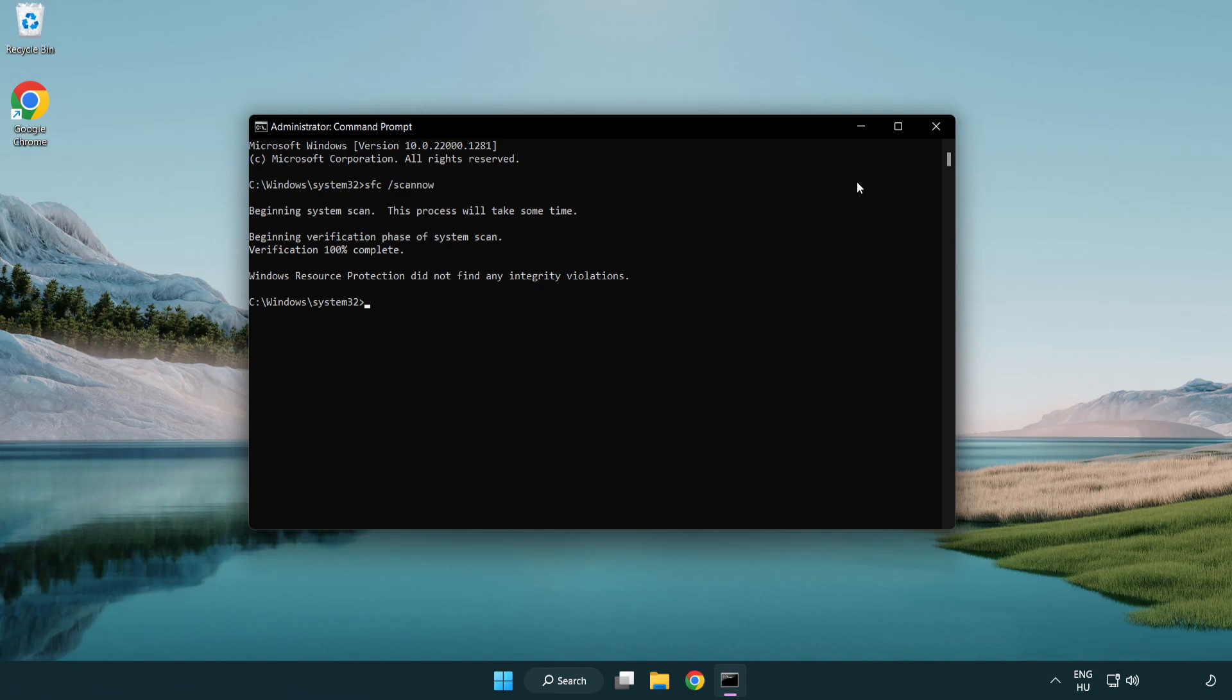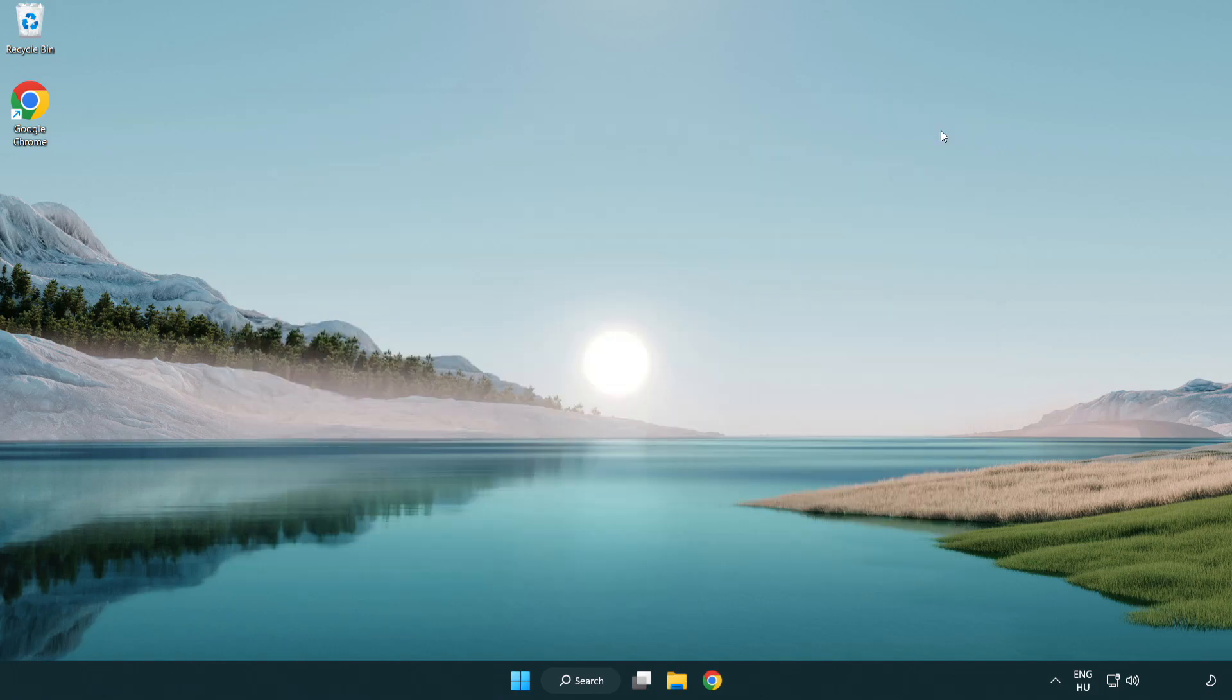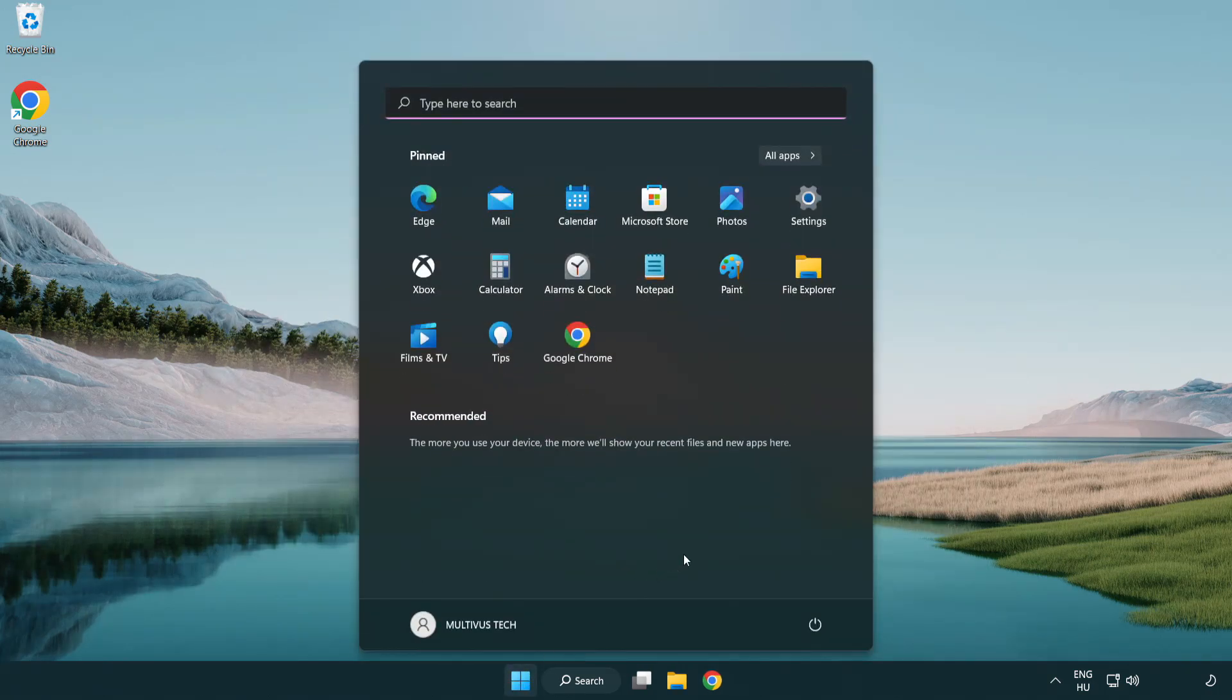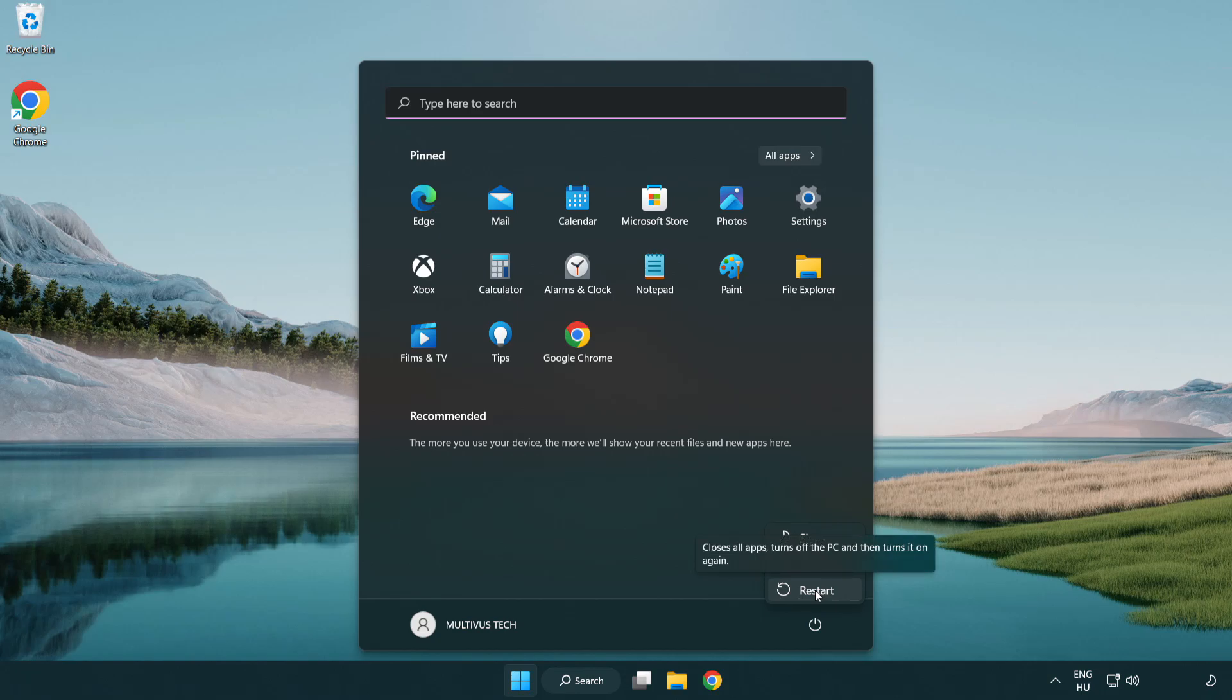After completion, close the window and restart your PC. Problem solved! Please like and subscribe.